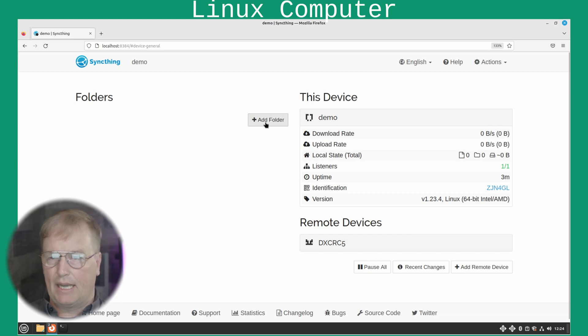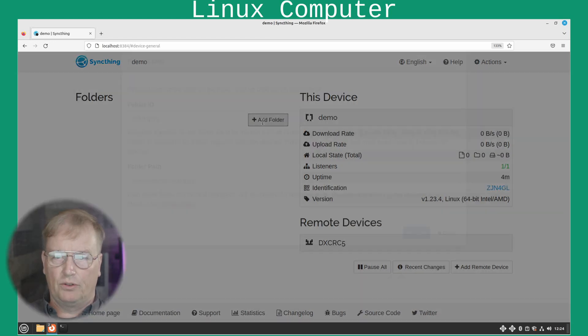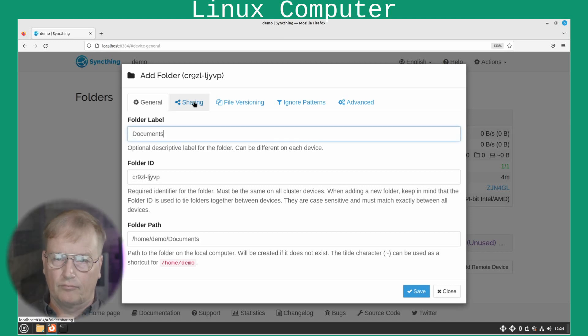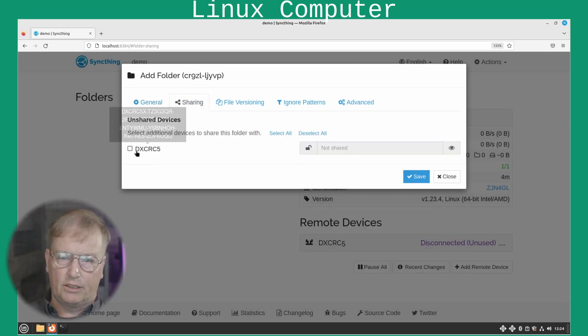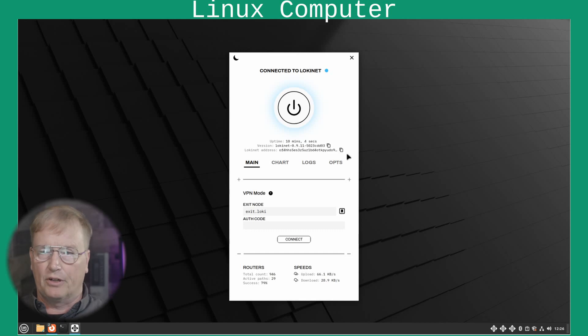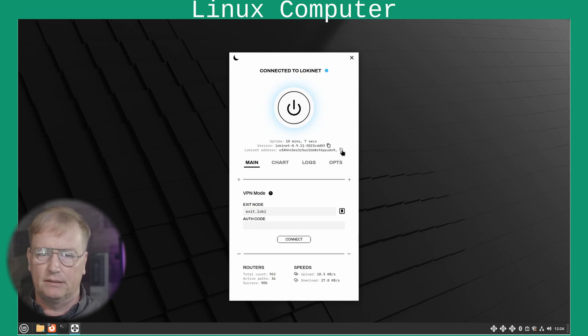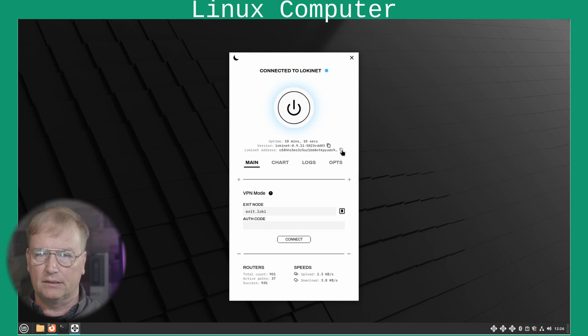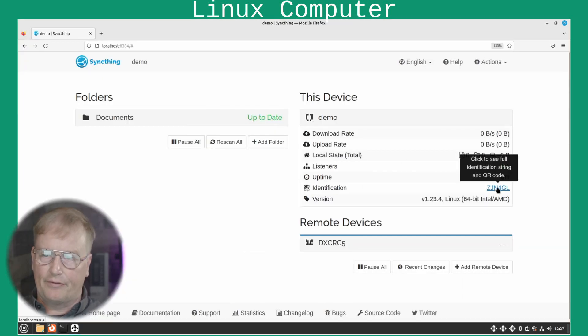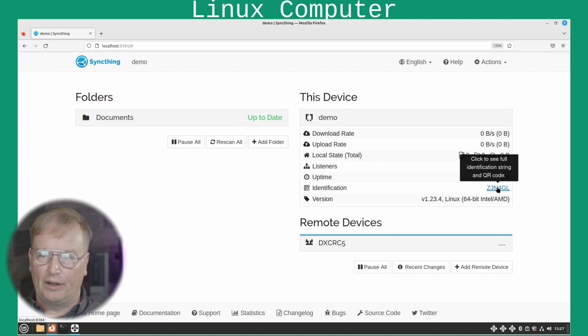Then let's add a local folder here. The documents folder. And let's share it with our Windows box. Then from your Linux box, you need to copy the address here. And get it to the Windows box. And you will also need the identification of sync thing from the Linux box.